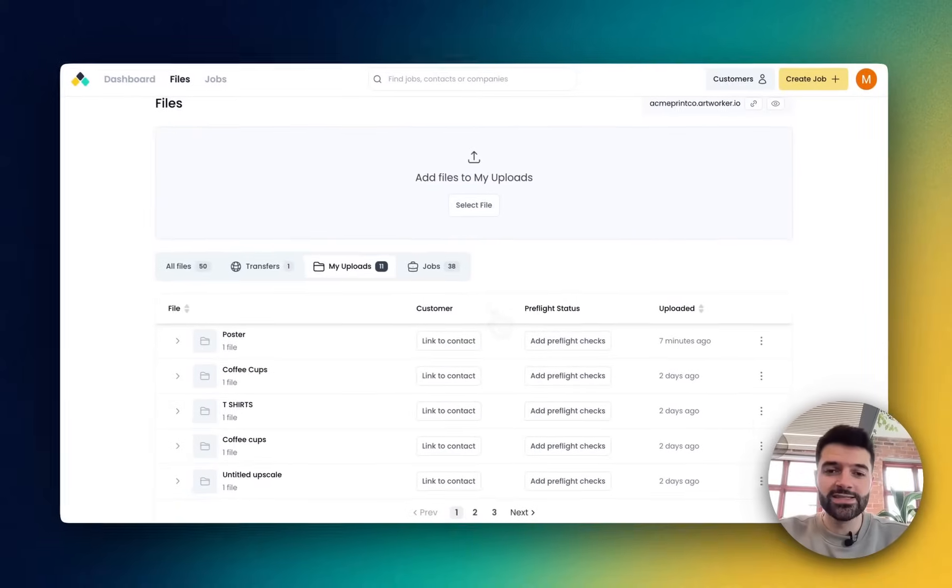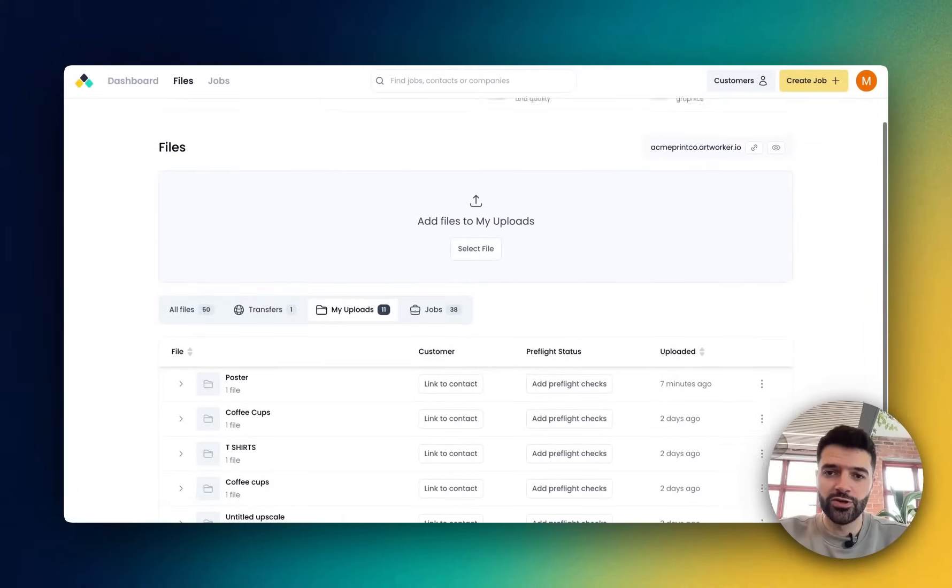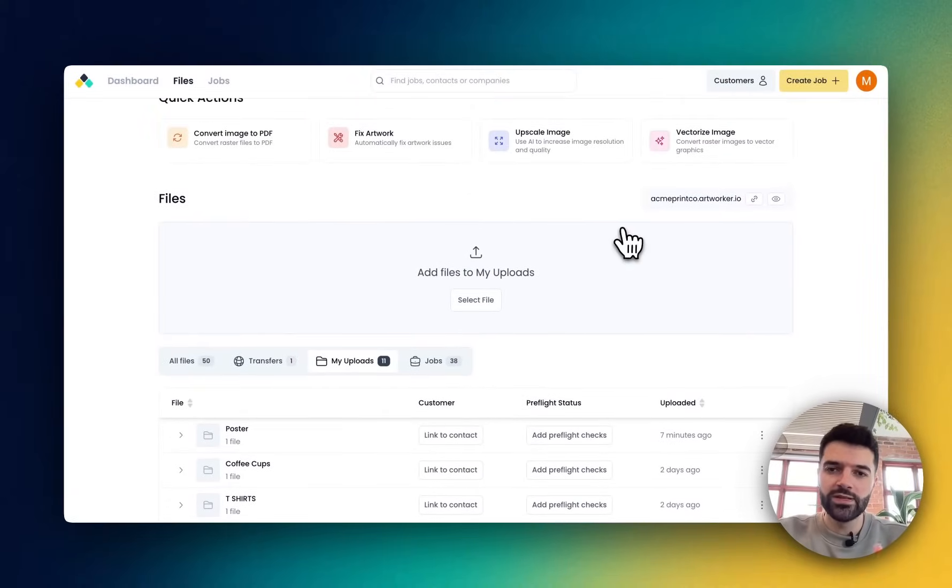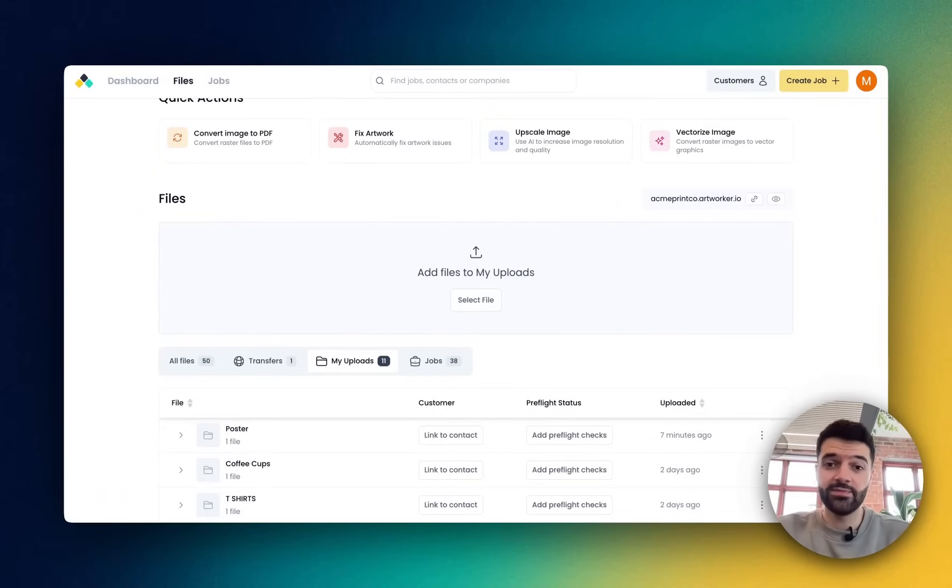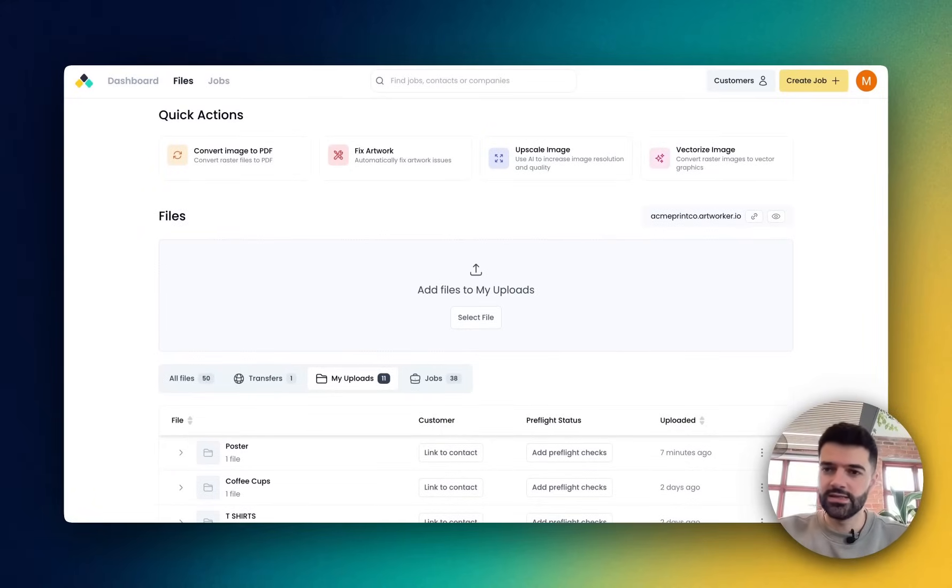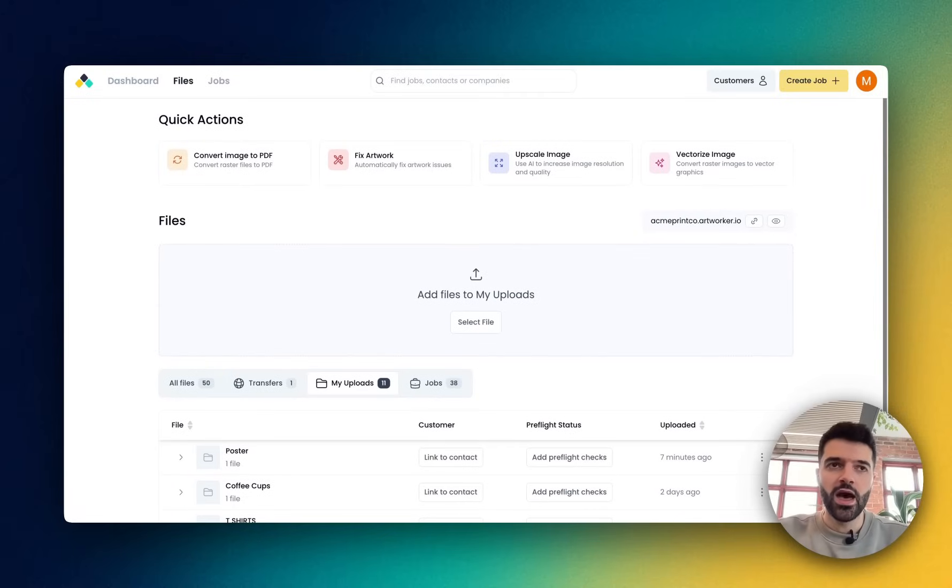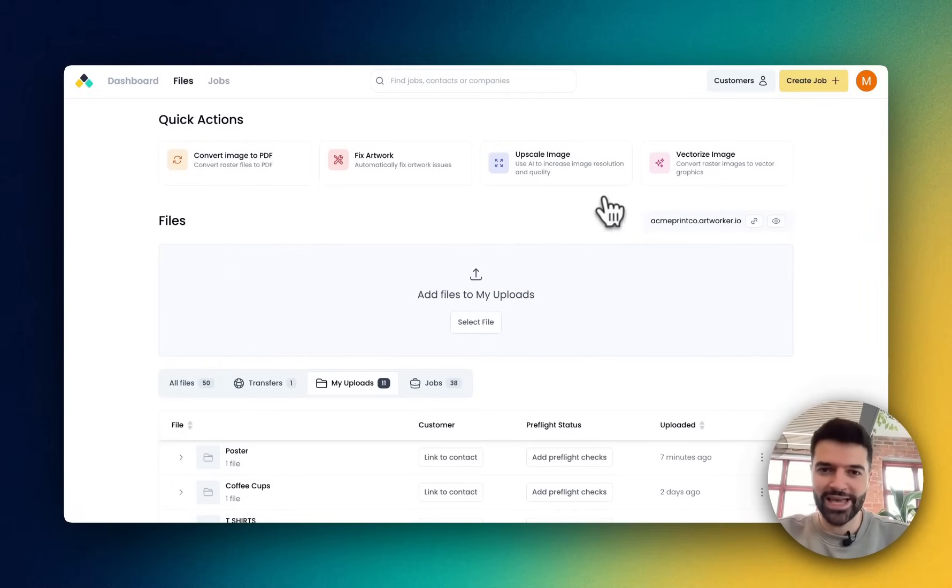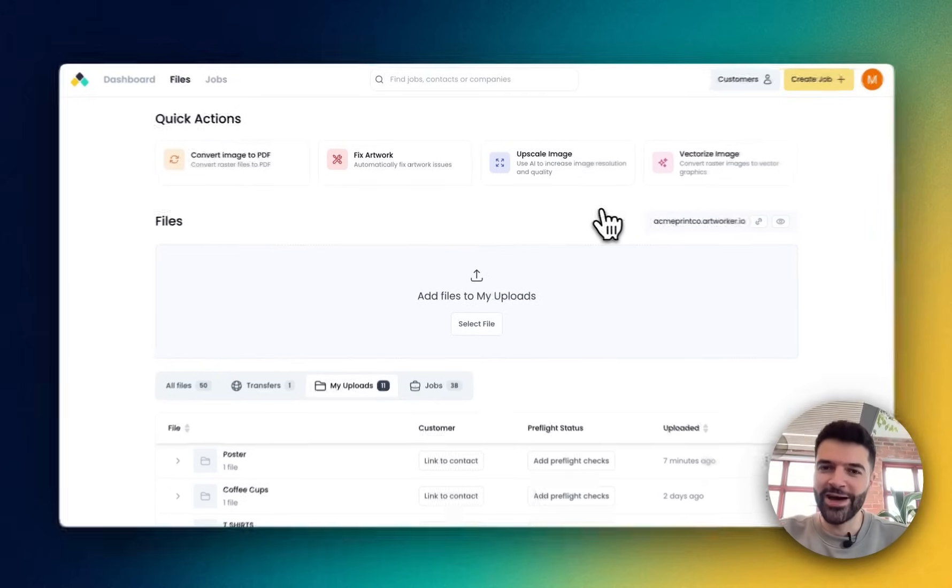Now, the last example that I want to show you is interesting because what happens when a customer sends you a file that has images in it, right? That has faces and details and buildings and that kind of thing, but they want to scale it up again. That's when you use the AI image upscaler. Let's check it out.